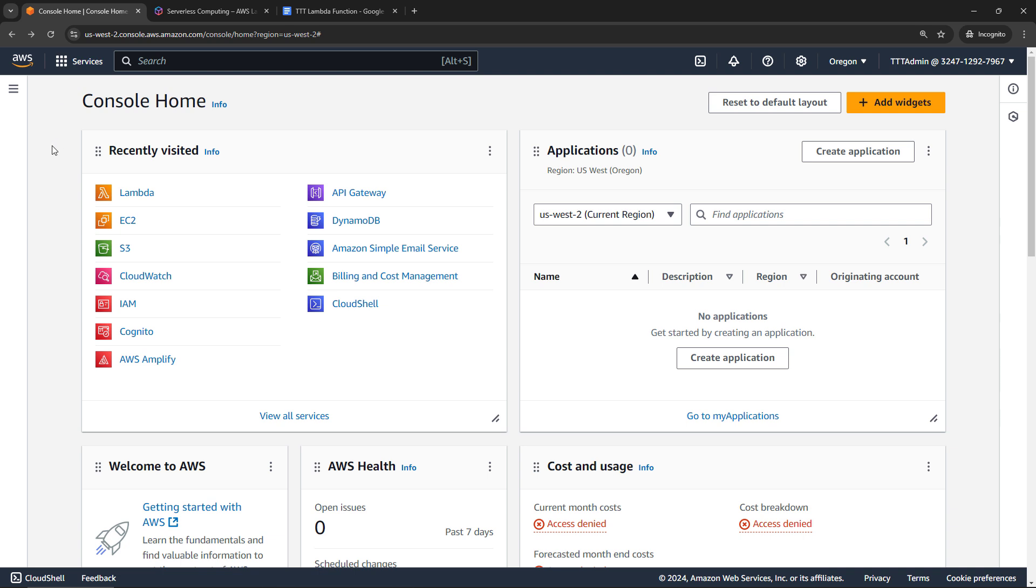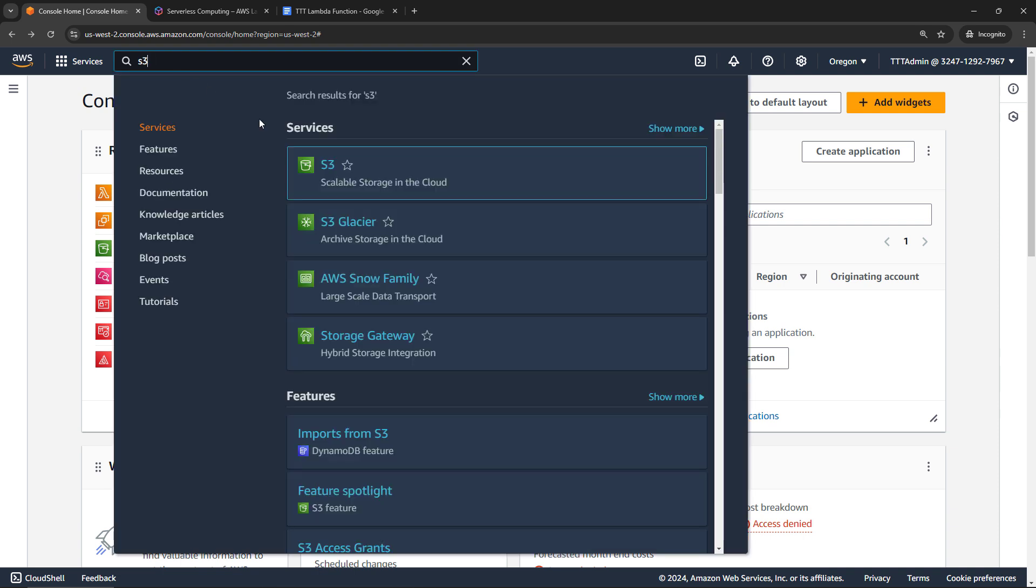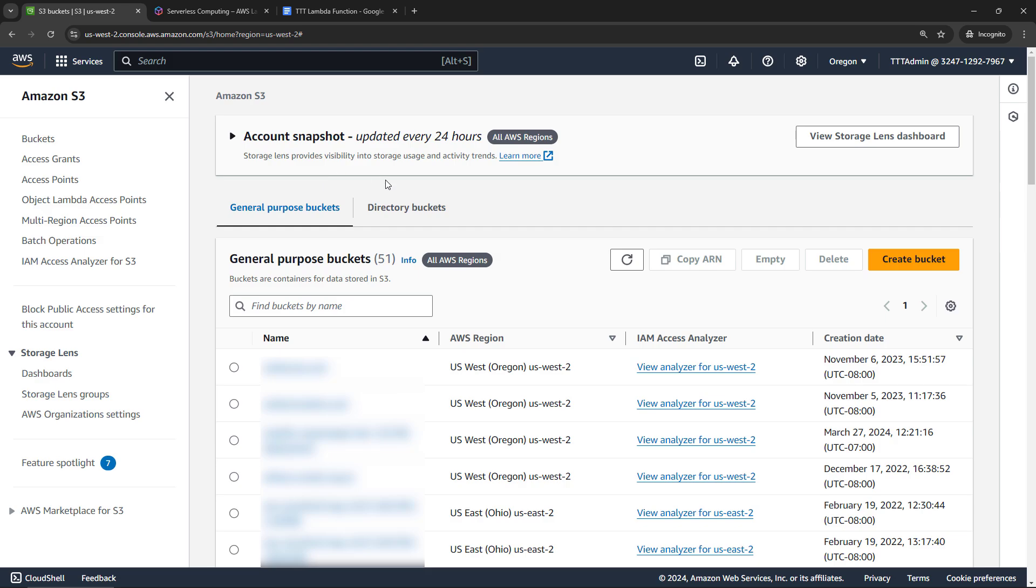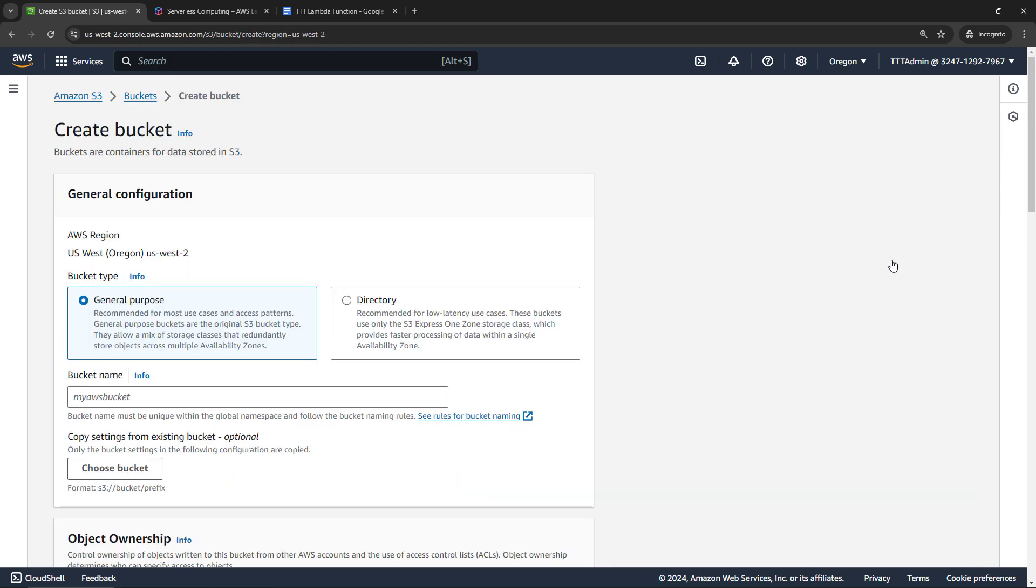And before we dive into Lambda, I'm actually going to go create our S3 bucket, where we will eventually upload files. So navigating to S3, and create a new bucket. And I'll go through this part pretty quickly. If you want more details on S3, then check out the video linked above and below.